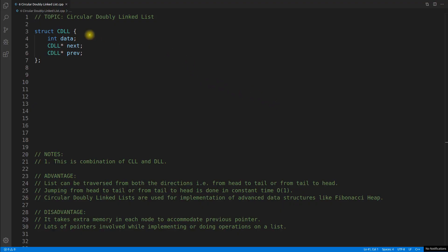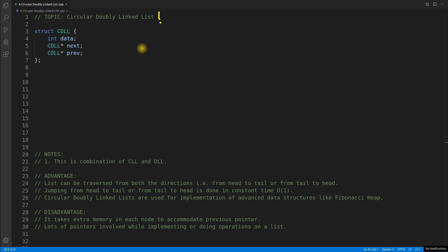Hello friends, this is Rupesh and I am watching CBP Nuts video series on data structure series and this is about circular doubly linked list. So before this video we have seen doubly linked list, circular linked list, and XOR linked list. If you don't know what XOR linked list is, please watch that — it's a memory-efficient singly linked list. So if you have followed those videos, let's continue this one.